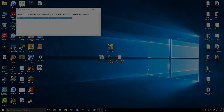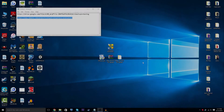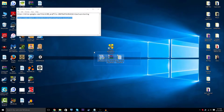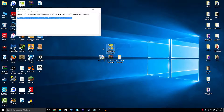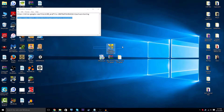Hey, what's up guys. In this video I'm going to show you how to install Mac OS X on your Windows machine. For this I'm going to be using VMware Workstation 12, which is used to emulate operating systems.